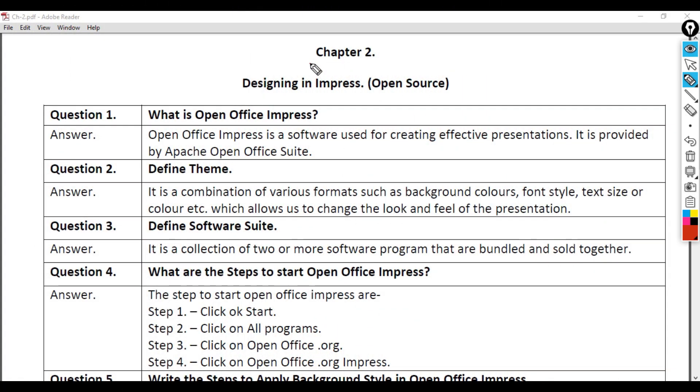Chapter 2: Designing in Impress (Open Source).